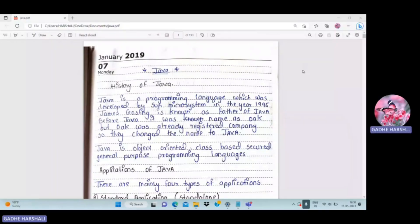From today we will learn Java programming language. I am sharing my screen. We'll start with an introduction to the history of Java. Java is a programming language which was developed by Sun Microsystem in the year 1995.